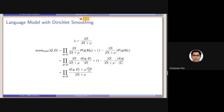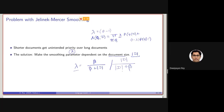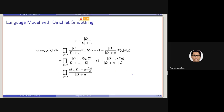Essentially, the parameter will be following this one, and the parameter, which I am referring to here as beta, will be using the parameter as mu, in this traditionally smoothing-based language model.